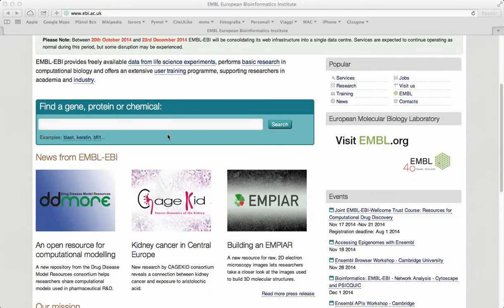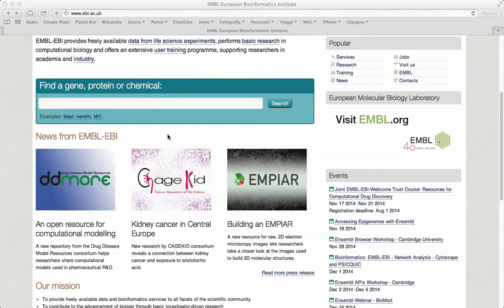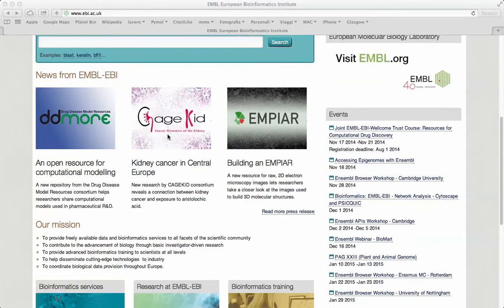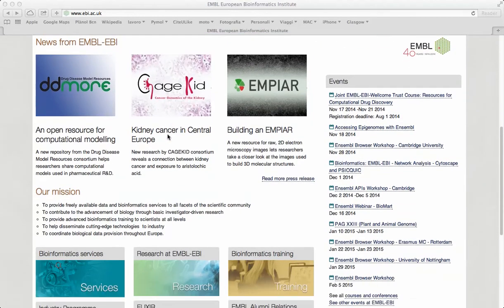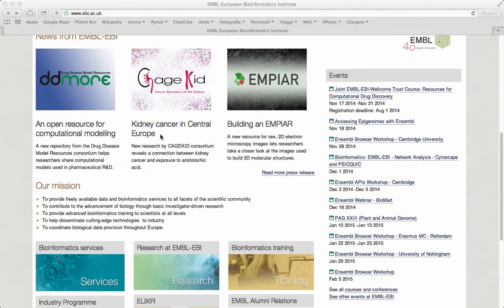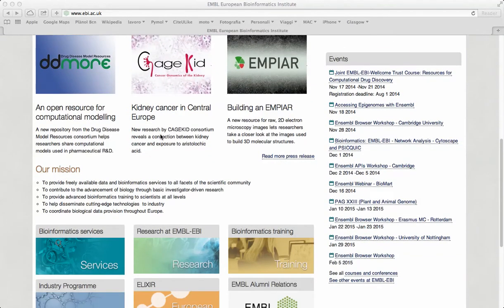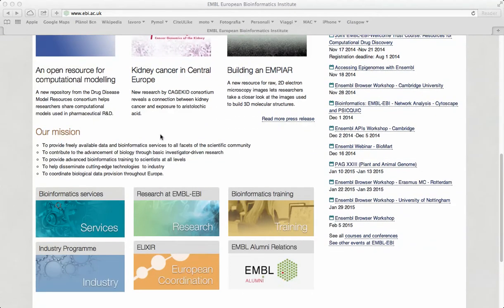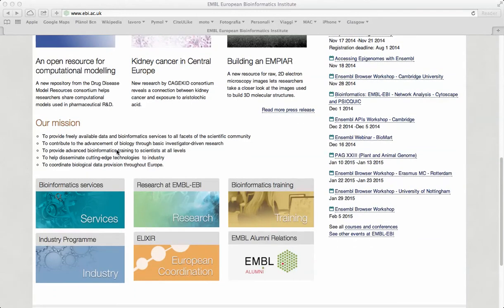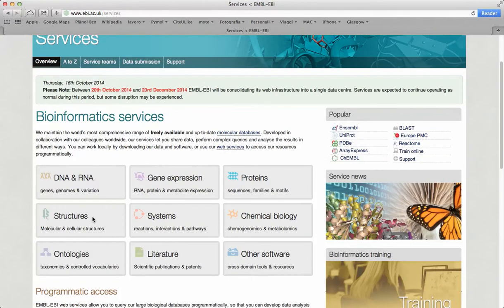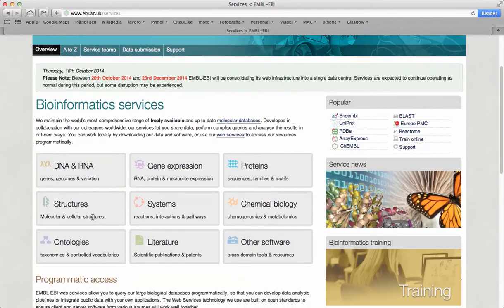The European Bioinformatic Institute is an academic research facility located on the Wellcome Trust Genome campus in UK. It is part of the European Molecular Biology Laboratory and offers a fair amount of online bioinformatic tools for the analysis of genes and protein sequences.